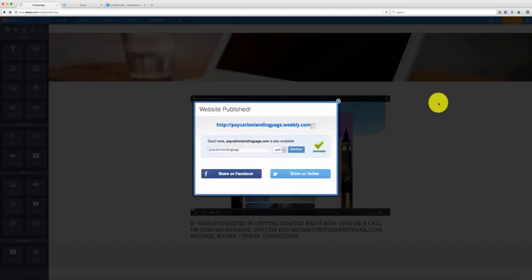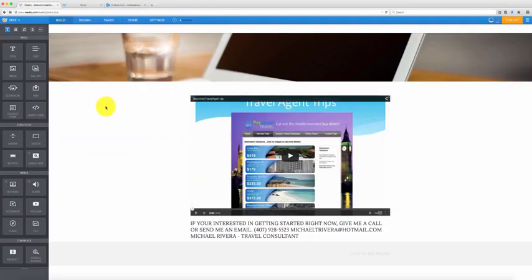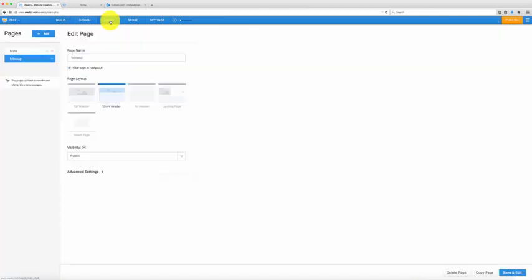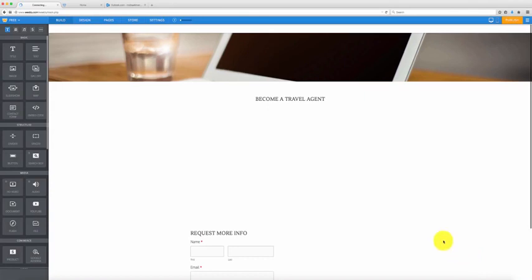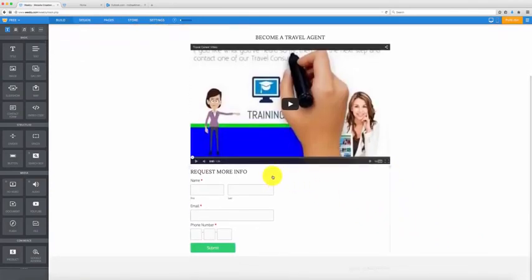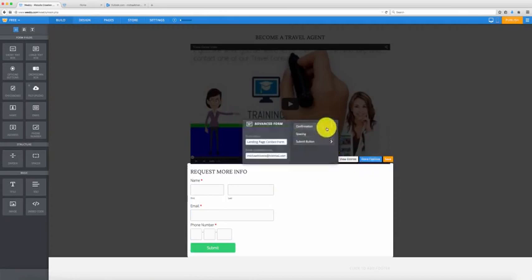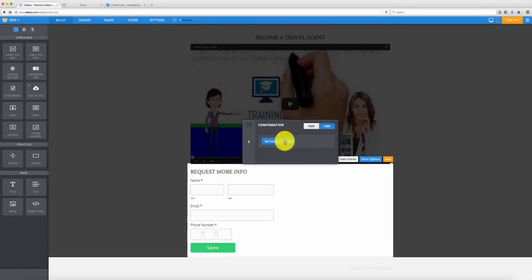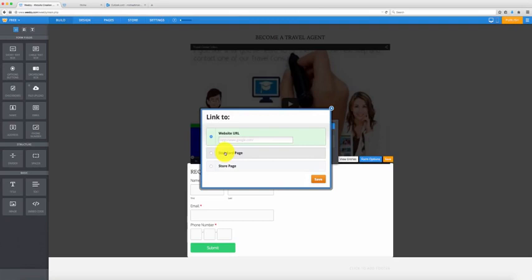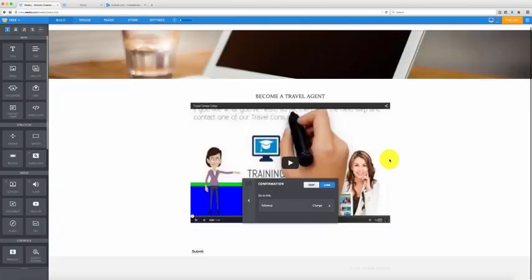At this point you're going to hit publish — make sure you save and that it's published. What we're going to do now is change the link on the submit button. Go over to 'pages,' go back to home, hit 'save and edit.' When we click on the form, we're going to change the form options. We want to change the confirmation link and send them to the page we just created — select 'standard page' and choose 'follow up,' then hit save. Hit save again and you're done.